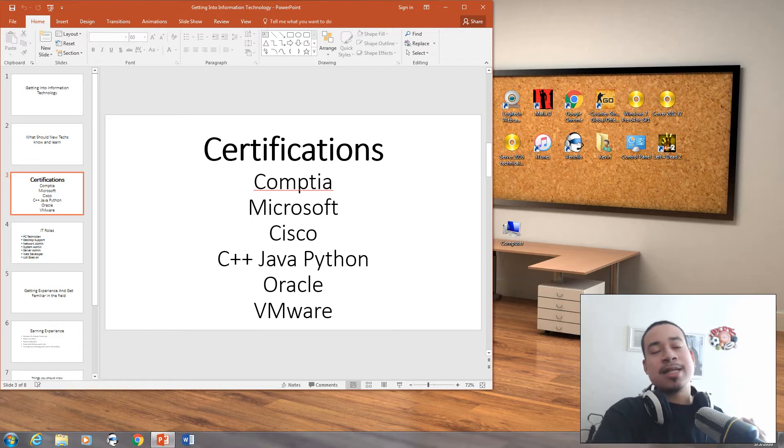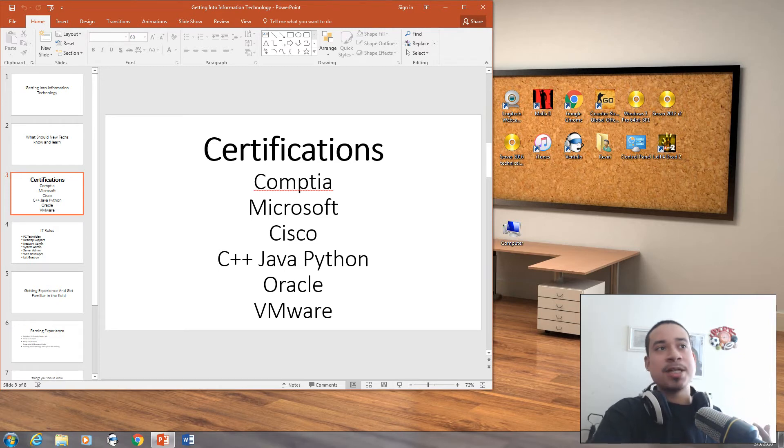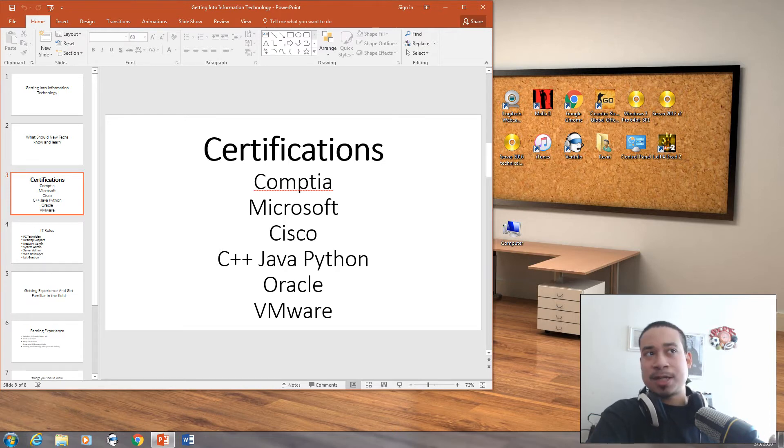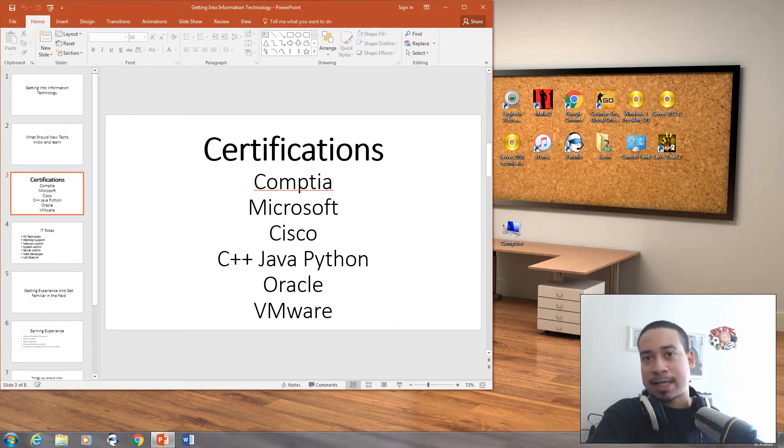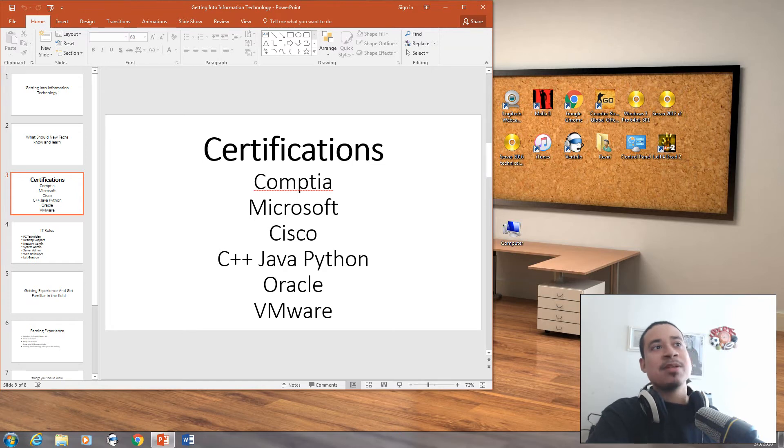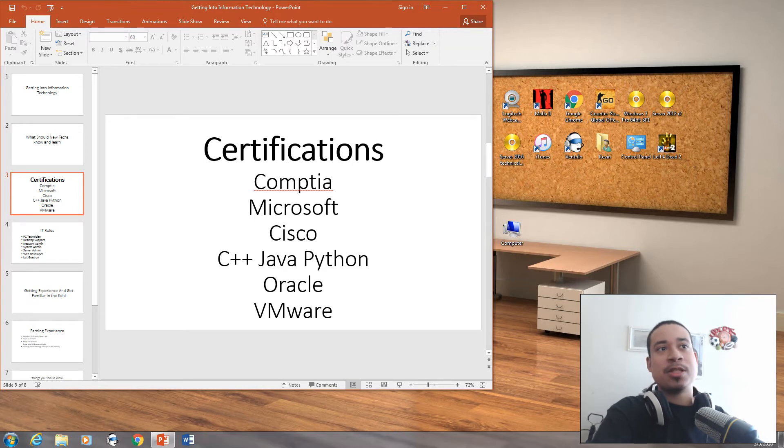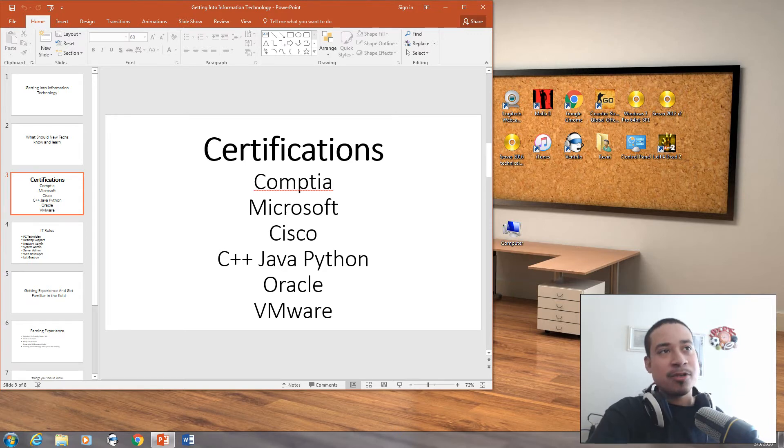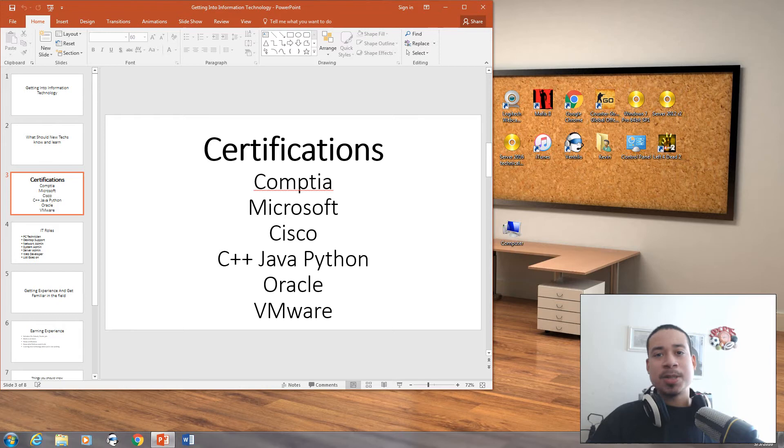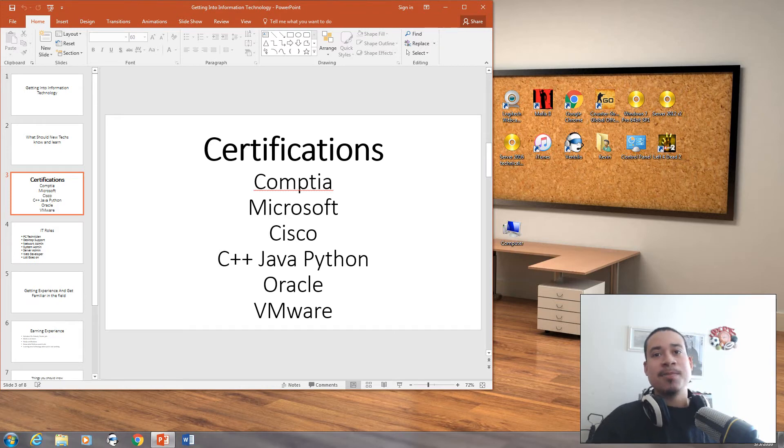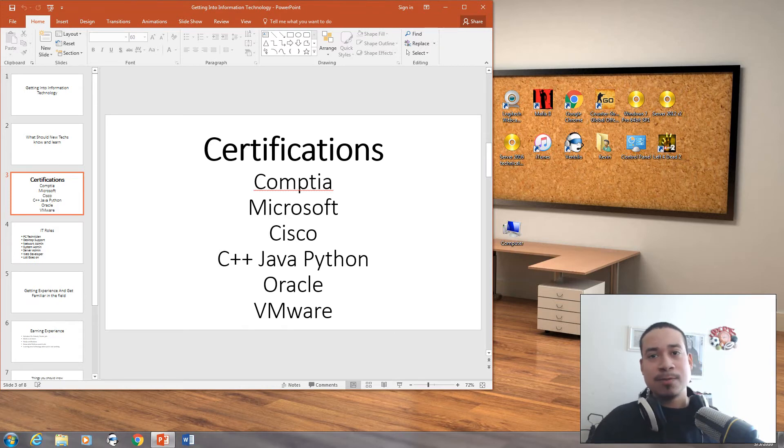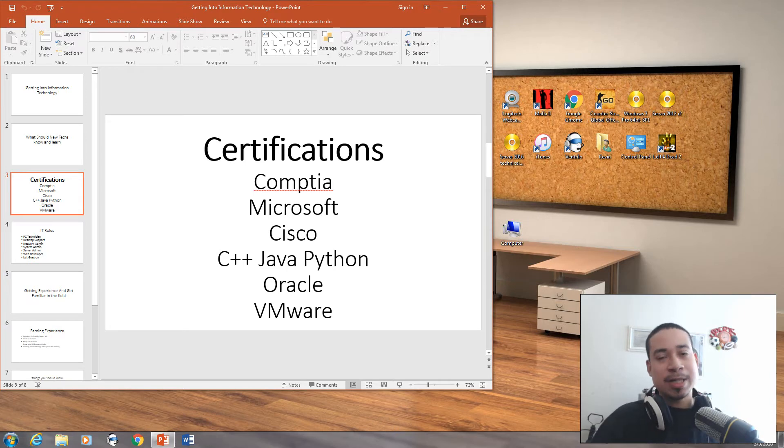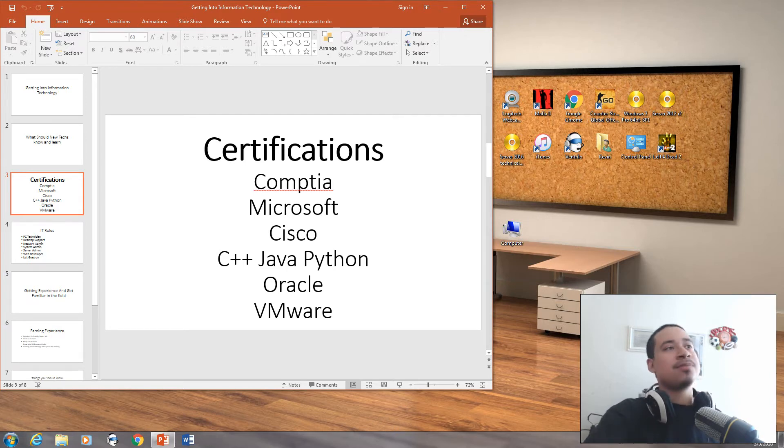Once you get into CompTIA certifications, you can move on to Microsoft or Cisco. If you want to be a server admin, get Microsoft. If you want to be a network admin, get Cisco. If you're trying to do programming, I would get C++, Java, learn about Python. Then there's Oracle and VMware. There's so many certifications out there. You have to decide and figure out what field or what position you want to do.